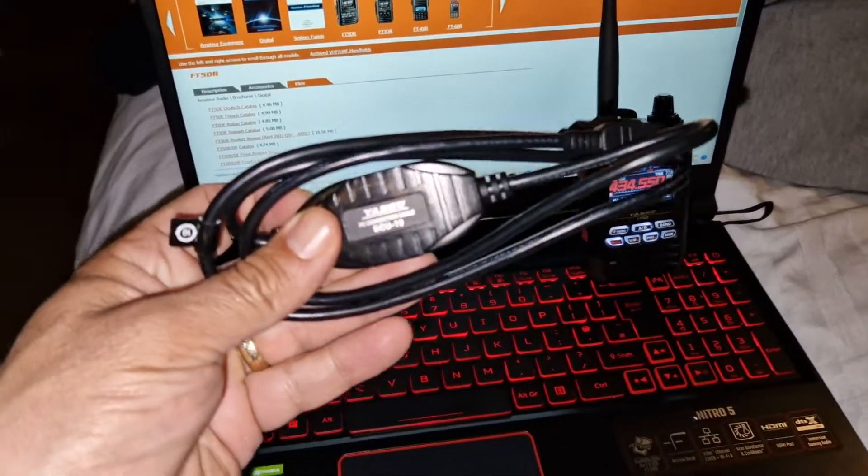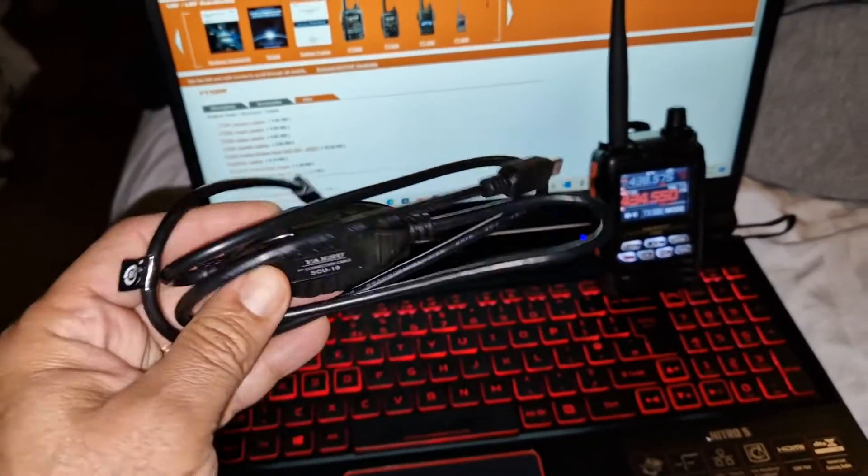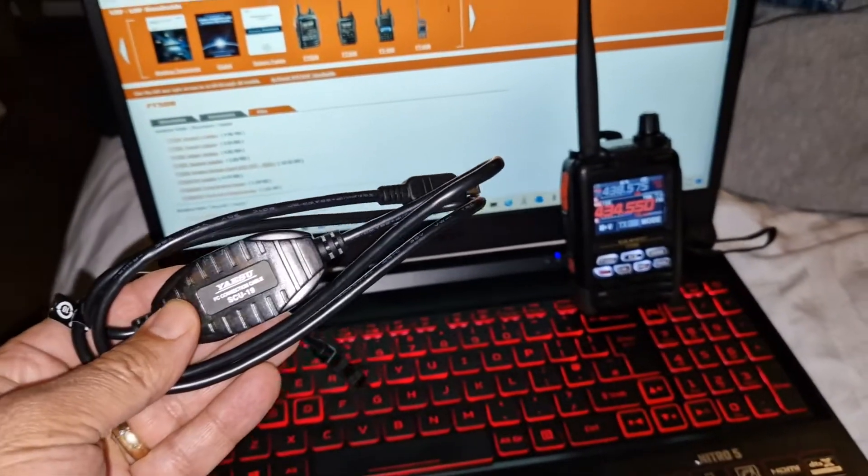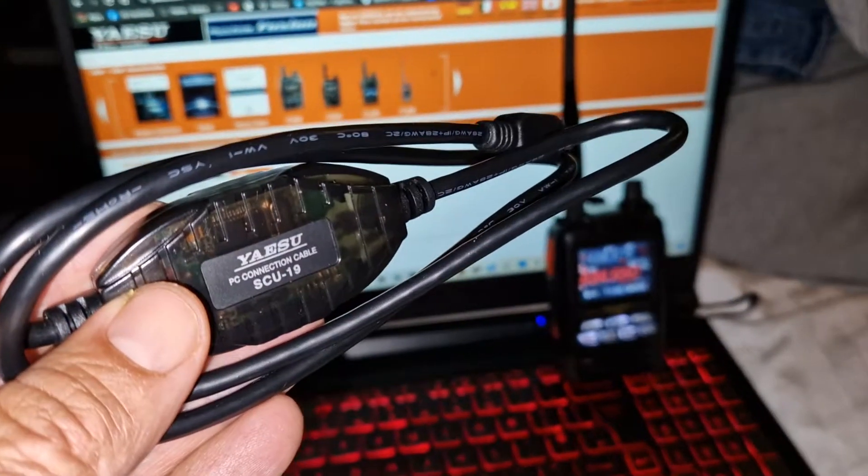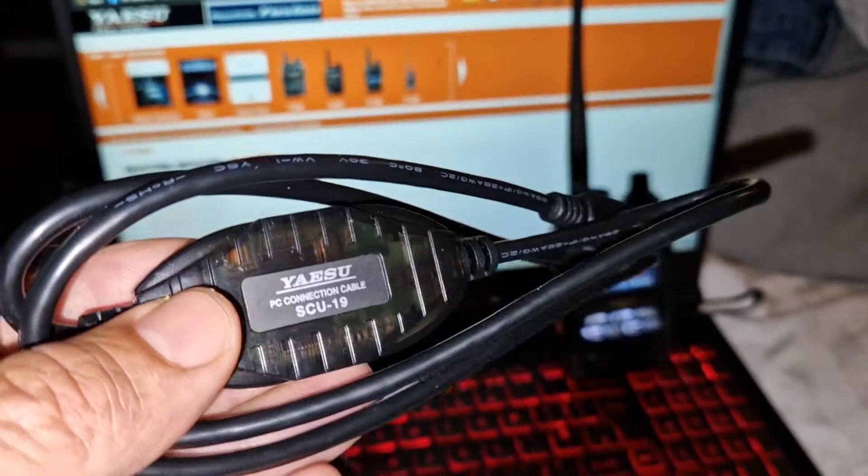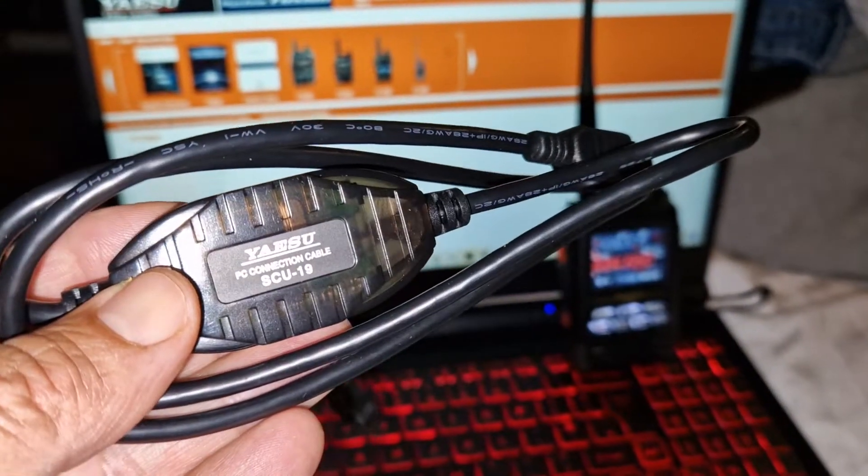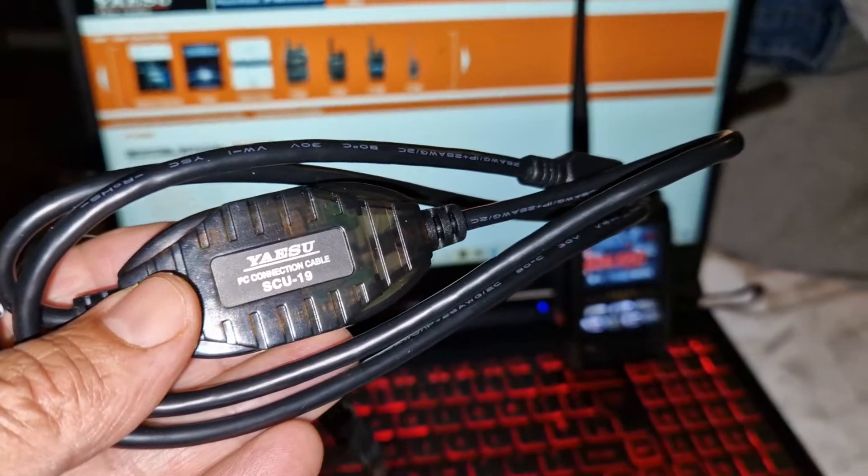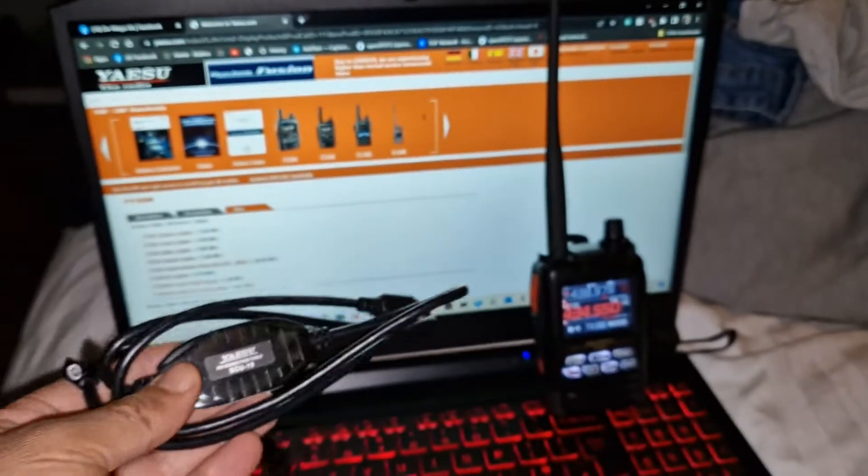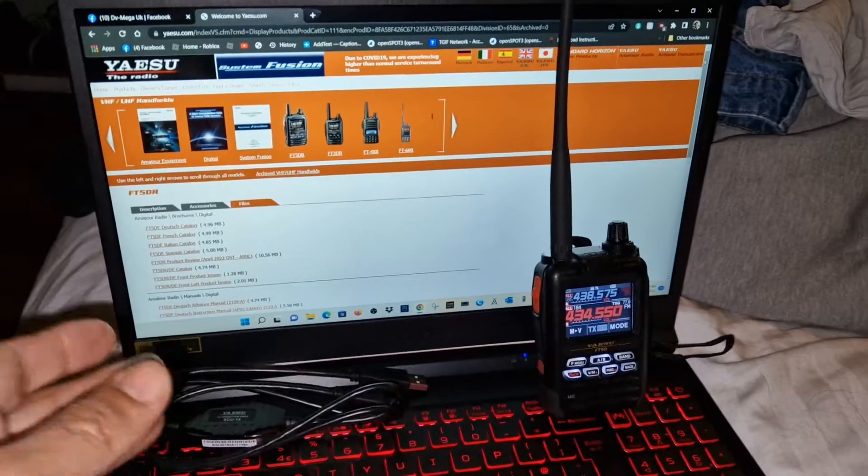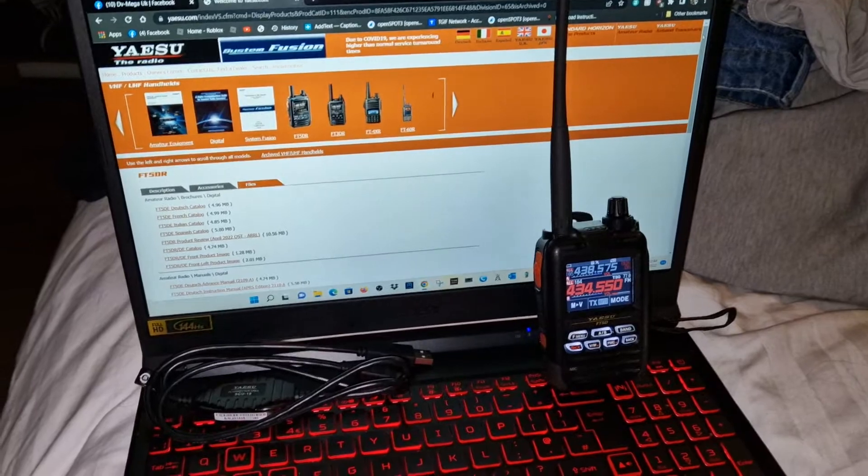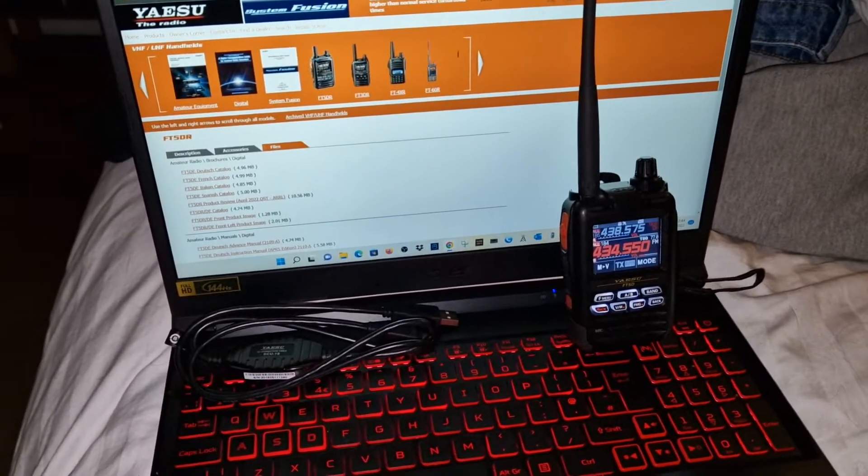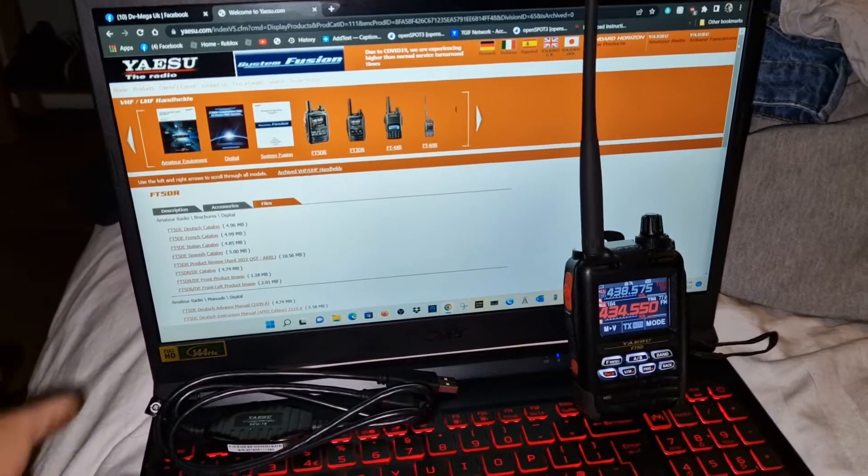Welcome to my channel. If you've got a Yaesu radio, my FT-5 is an example, you're going to want to one day install the driver for your SCU-19. Some Windows versions will download it, but generally you need to download the proper driver. You'd come to a site like the Yaesu site, go to files here.